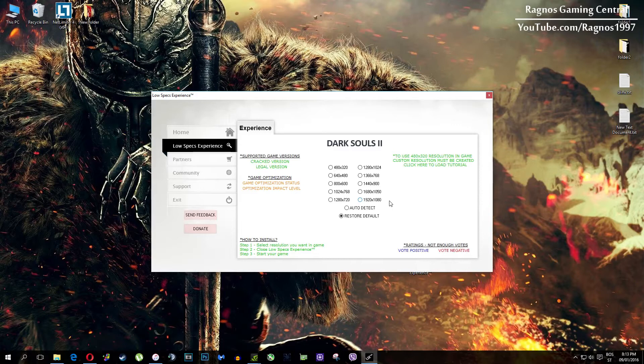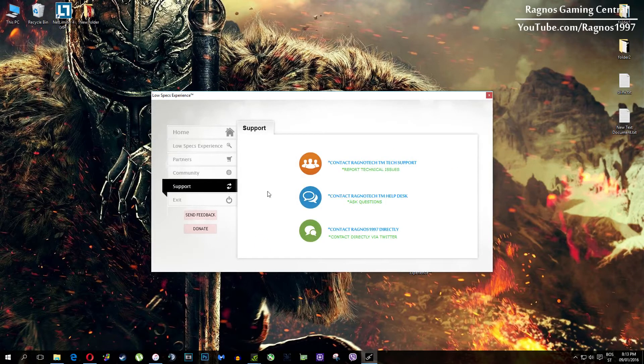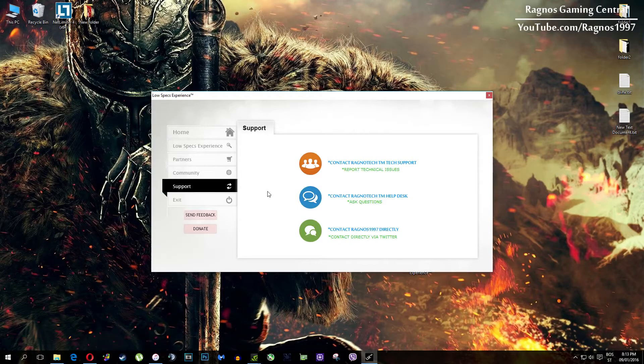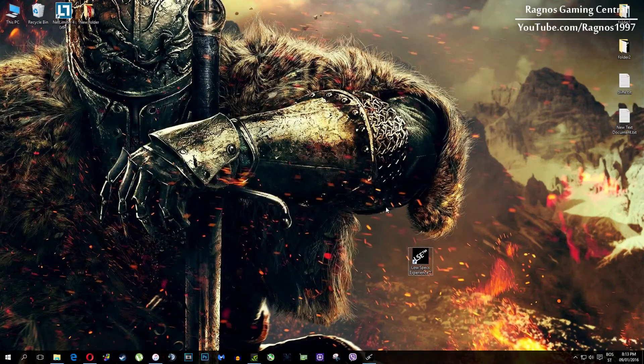Also one more thing to note, if you have any problems, questions or anything to ask related to Low Specs Experience, make sure to contact us through support tab and we'll gladly answer all of your questions, usually under 48 hours.